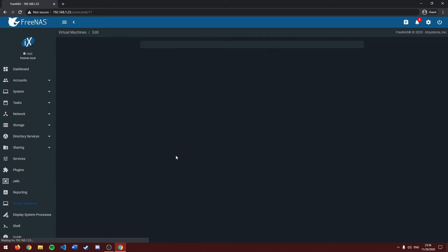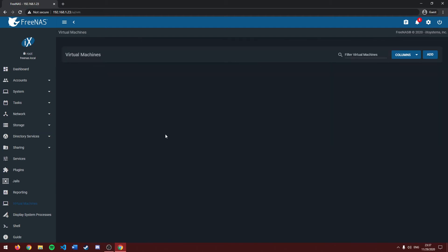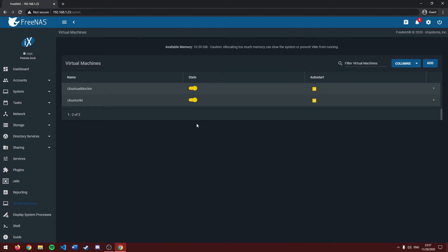This edit button here allows you to edit the properties of your virtual machine. You can change your name, add a description, change the system clock, change how many CPU cores you want to assign it, and change how much RAM you want to give to it. In this case I'll keep it at what I said it to earlier.